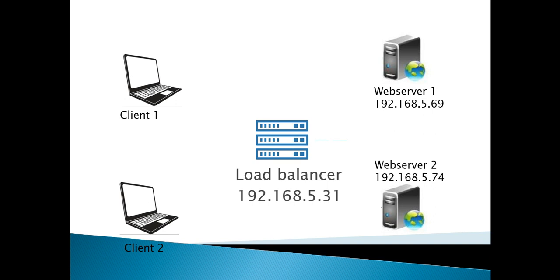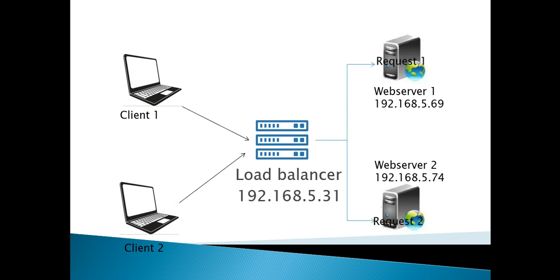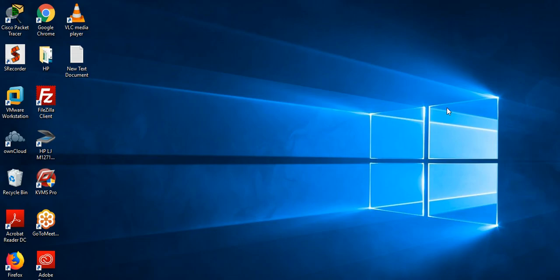If we have two backend servers, the first request goes to server 1 and the second request goes to server 2. Let's start the load balancer configuration.